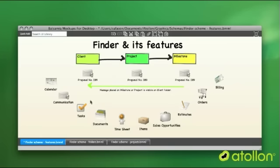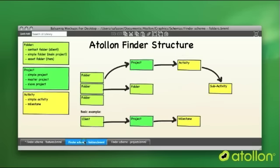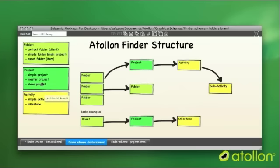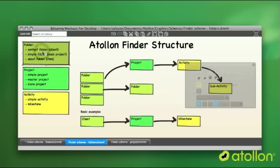There might be a little bit more difficult finder structures, which I'll just show you now. There are three main types of folders in the finder. There is a folder itself, which contains a contact folder, some simple folder or asset, we call it. It's some kind of folder bound to stock item.